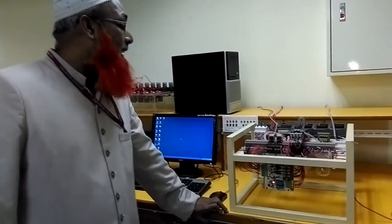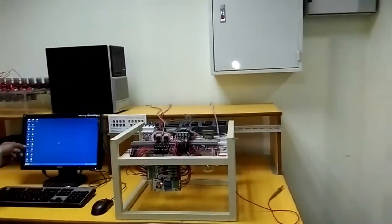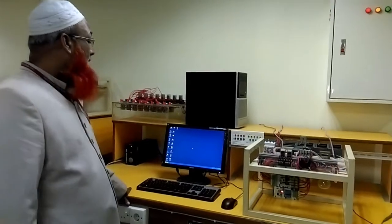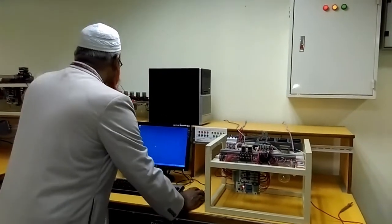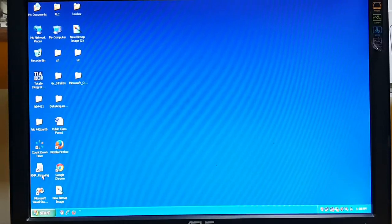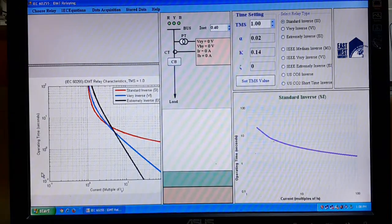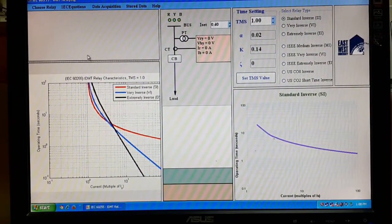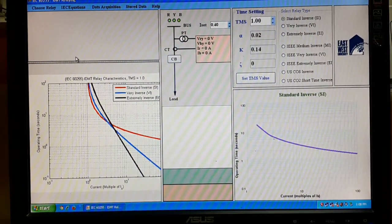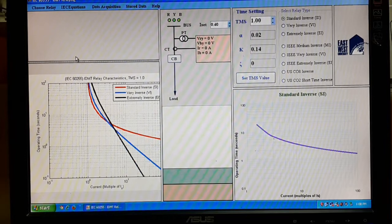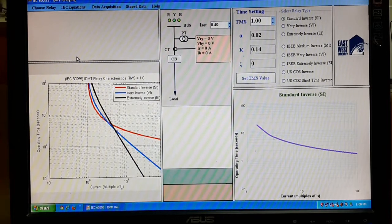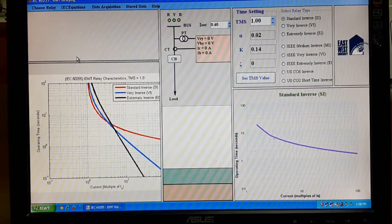These voltages and currents are sent through this data collection module to the computer. We have a software called KMR Relay that has all the interfaces for the numerical relay. When you start this software, the initial windows appear. The graphical interface has two parts: the left side shows theoretical curves and equations for all over-current relays, and the right side has the online interface.